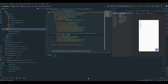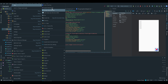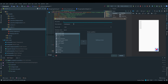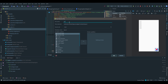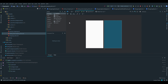Next we want to create the XML layout for our add shopping item dialog. To do that we go under layout, new layout resource file, make sure it is a constraint layout as the root element, and I'm going to call it dialog_add_shopping_item. First of all we want to drag in all of our views that we need.